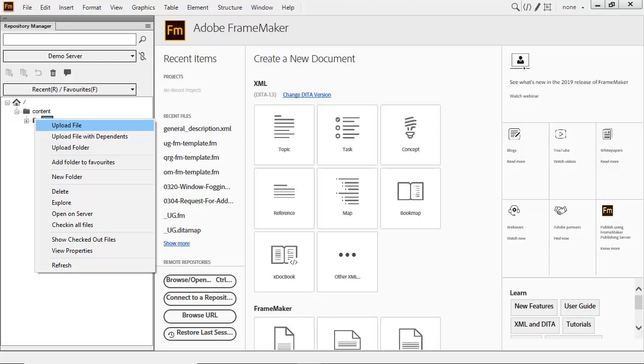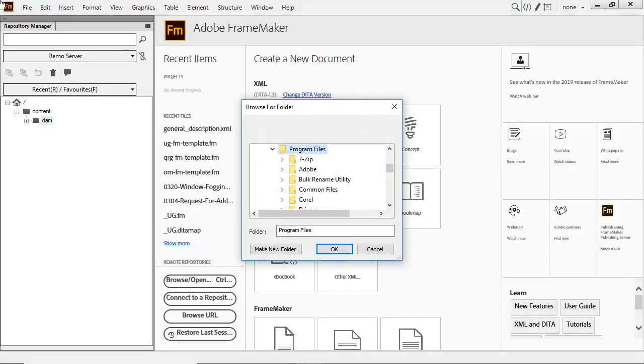Let's upload a sample folder. Adobe provides some great structured sample documents. Let's start with those.